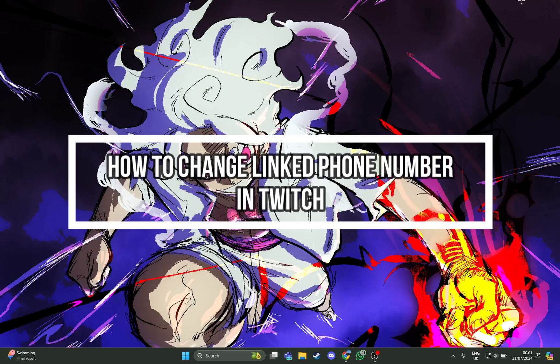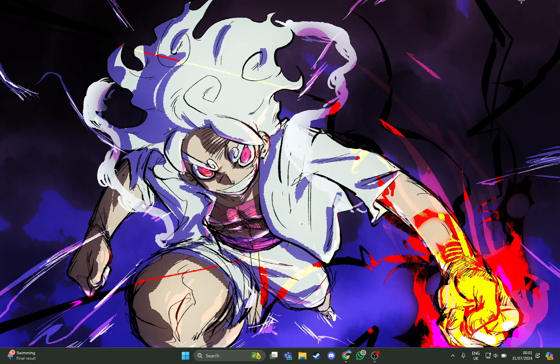Hi guys, welcome back to our channel Mapple Gaming. In today's video, I will be teaching you how you can change the linked phone number on your Twitch using the PC or laptop. First, just open the browser and open your Twitch on it.